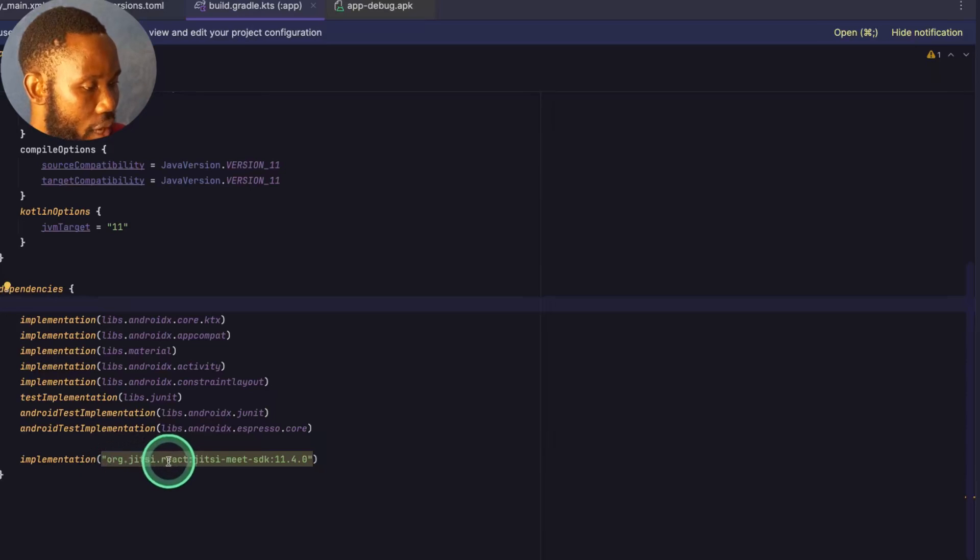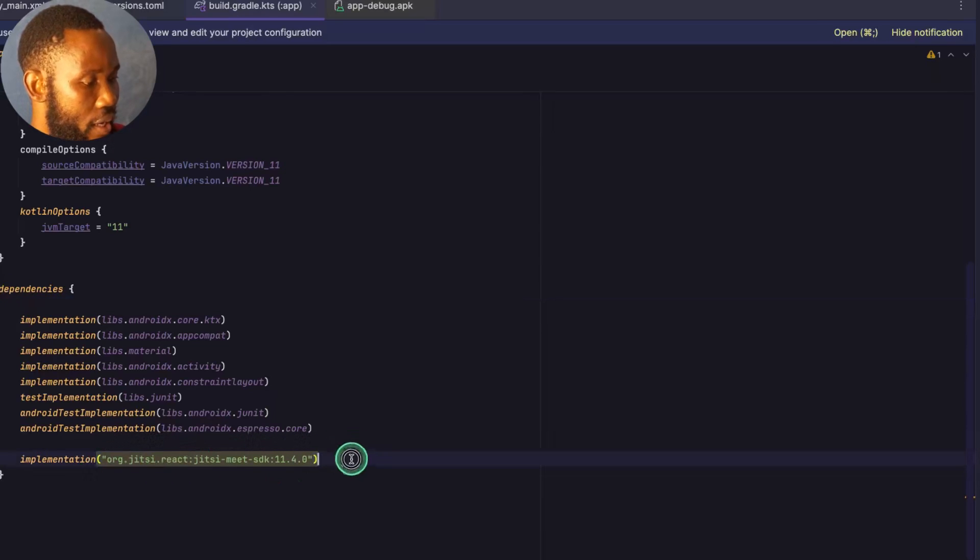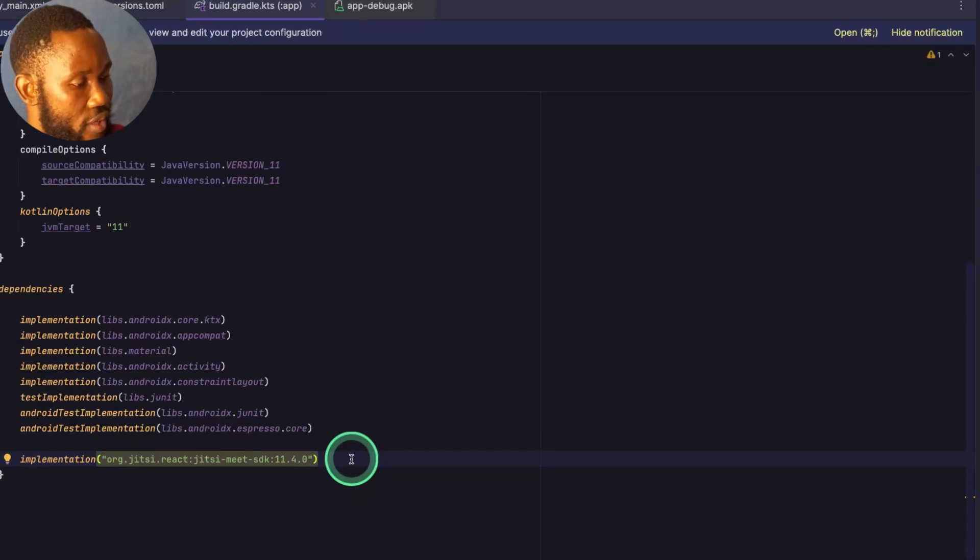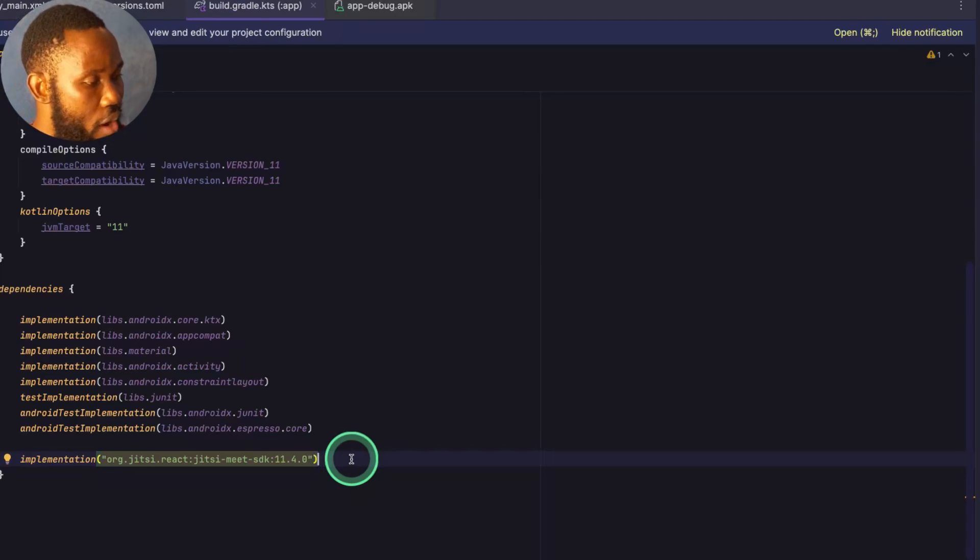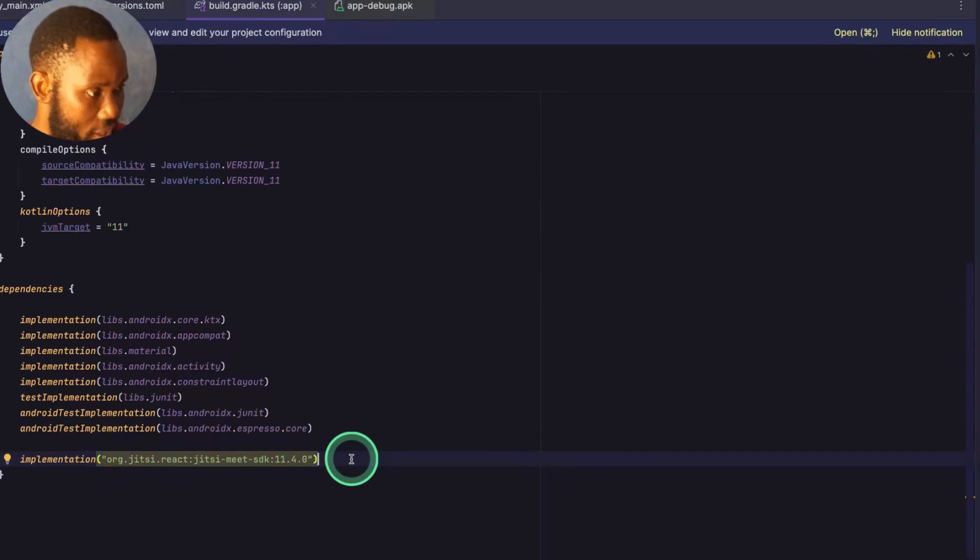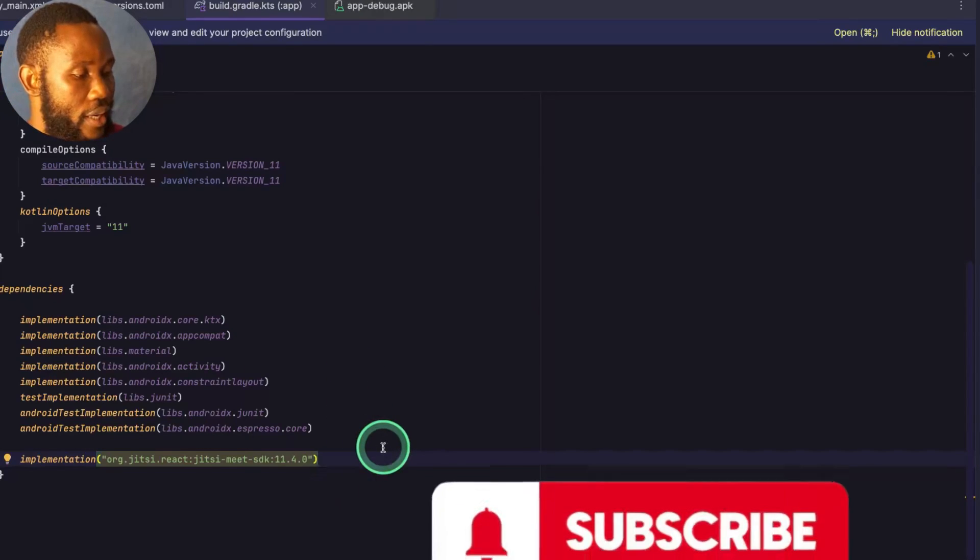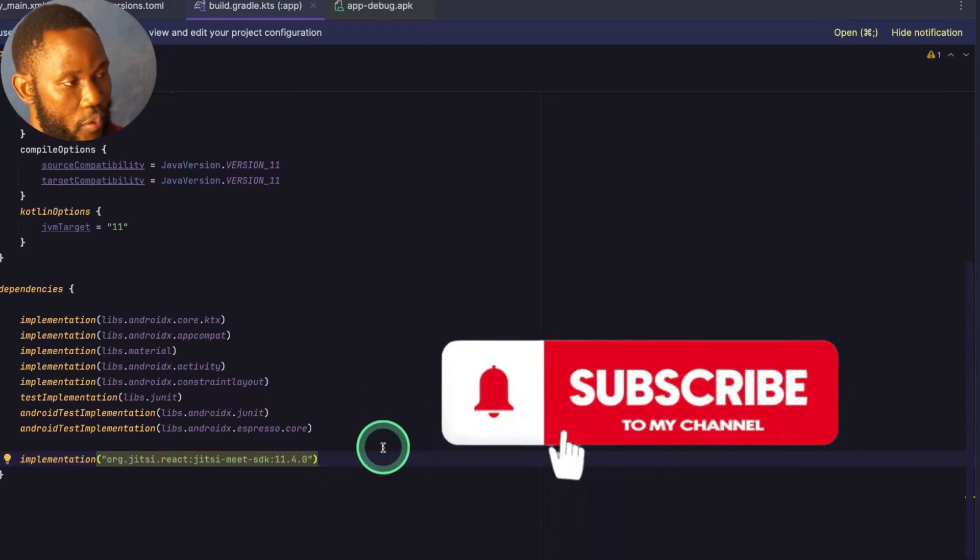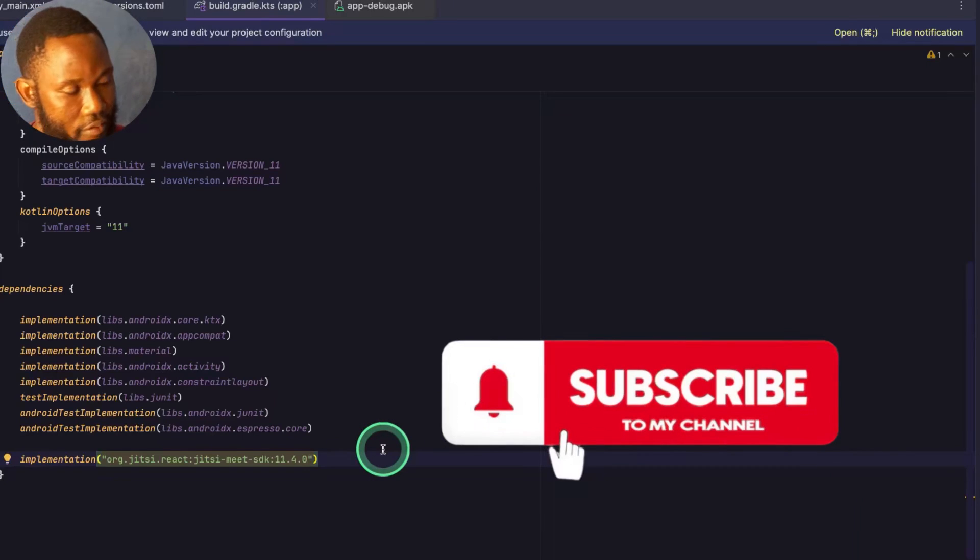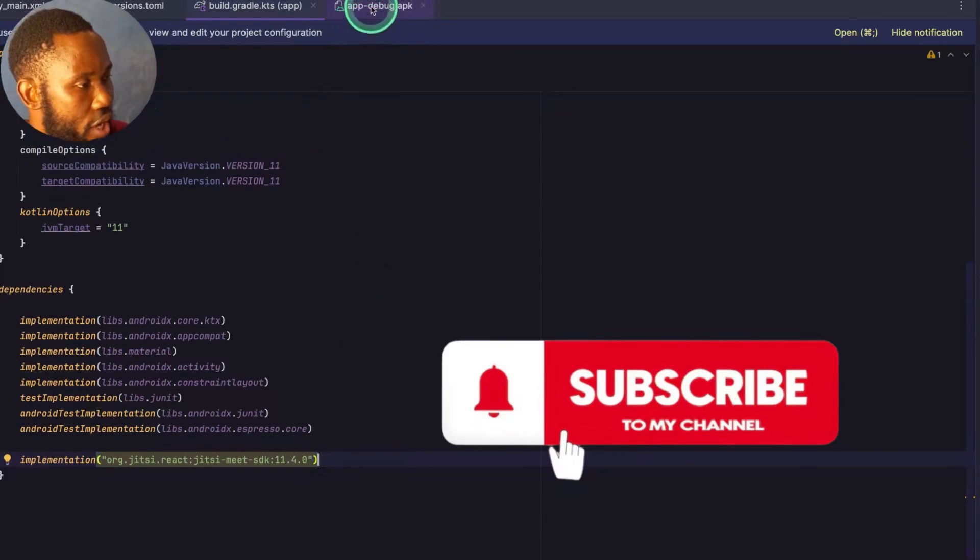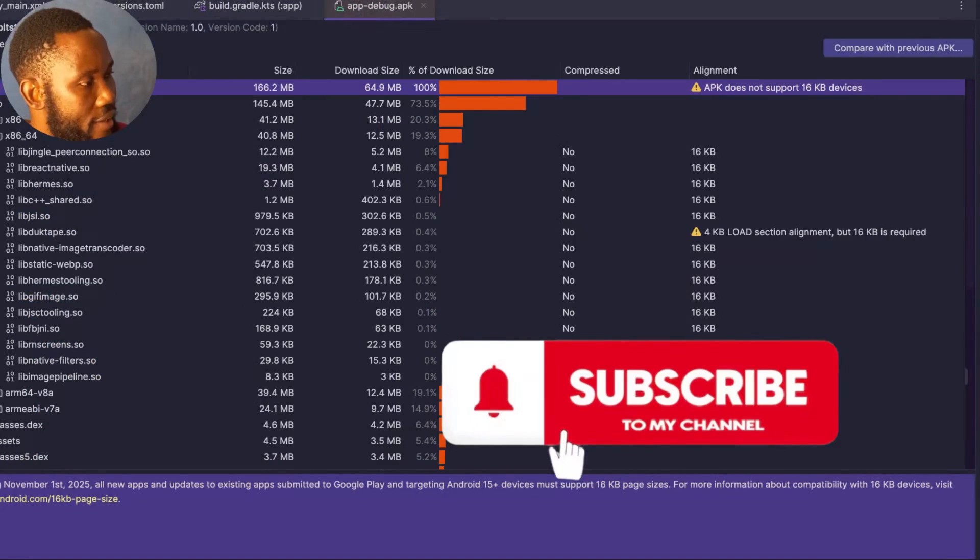This is a new application I created. It's just this Jitsi library that I added that is causing the problem. So I'll need to investigate. If the library you added does not support the 16KB, you need to contact the developers so that they update it for you, or you look for alternative library to achieve the same thing.